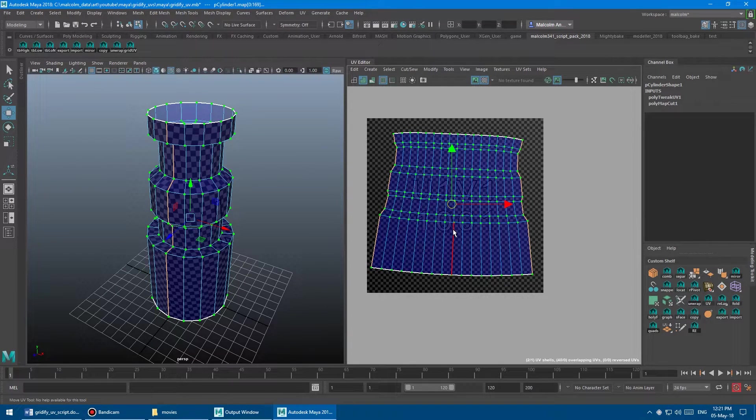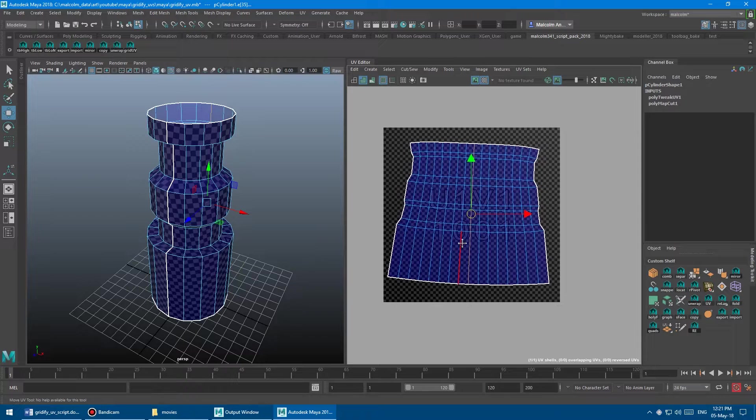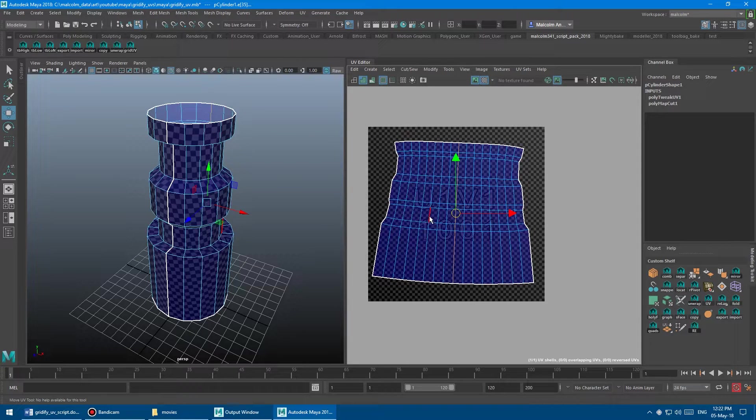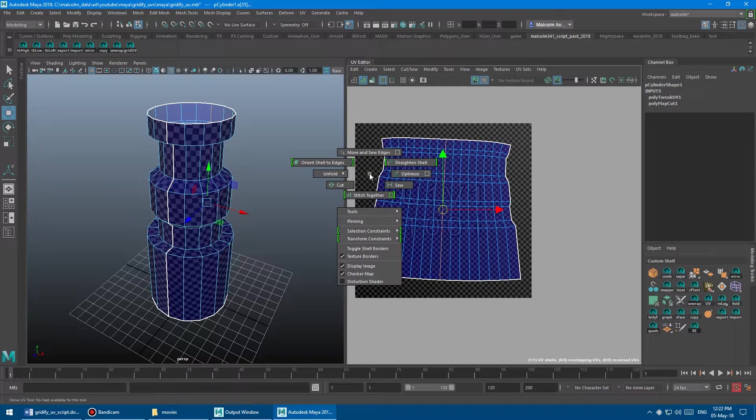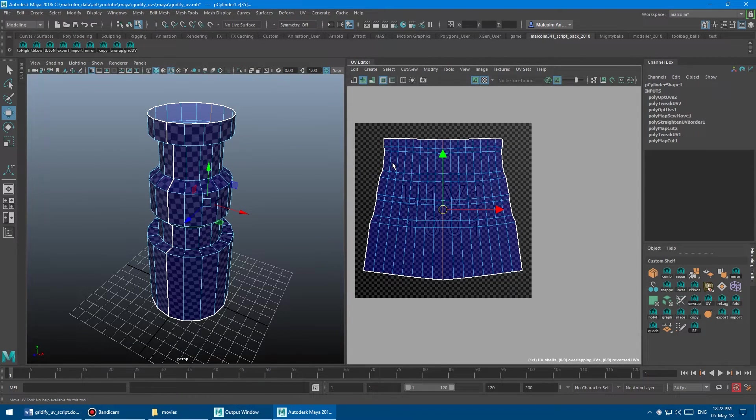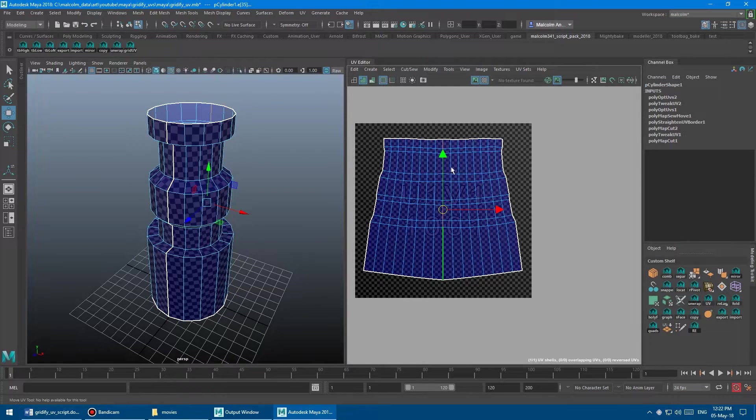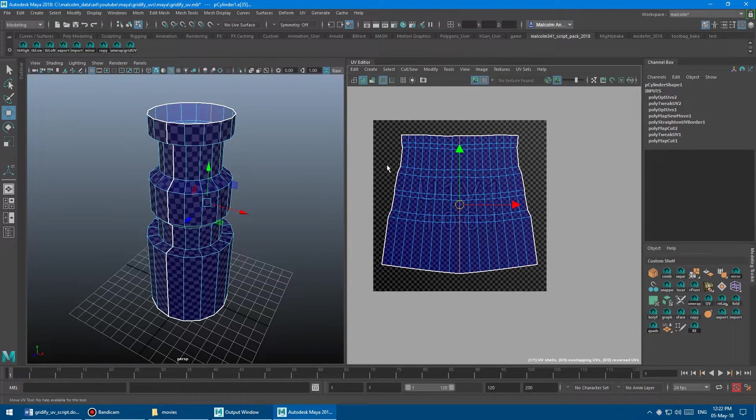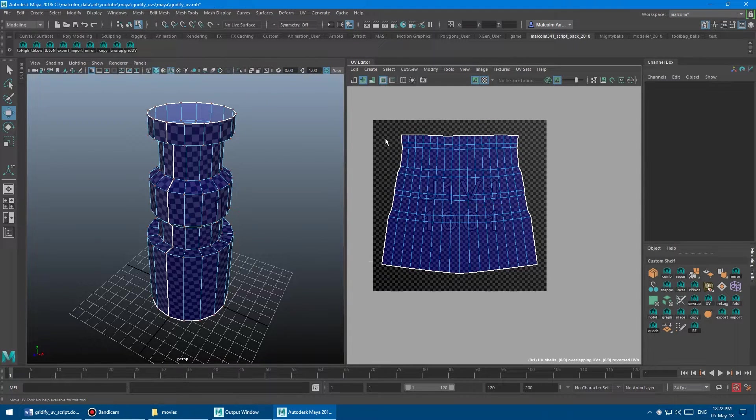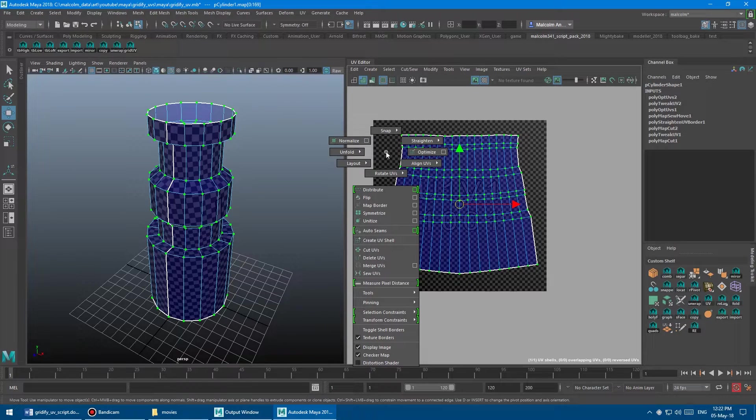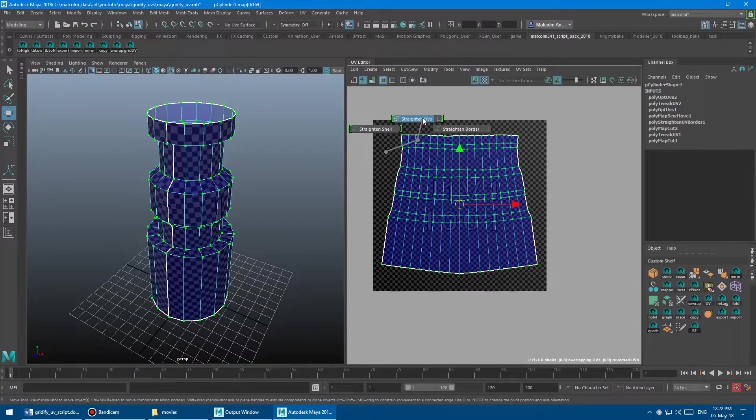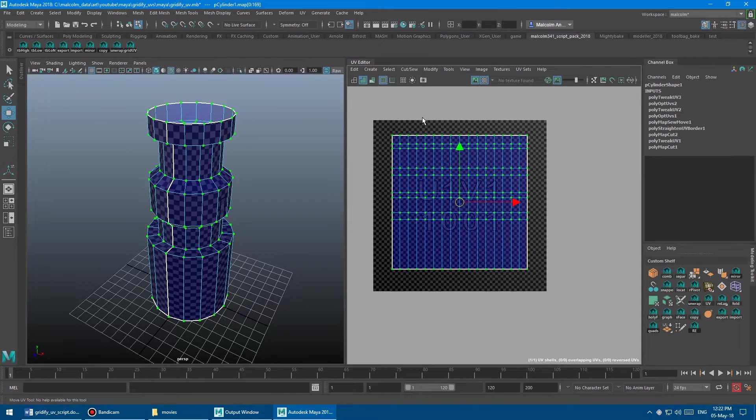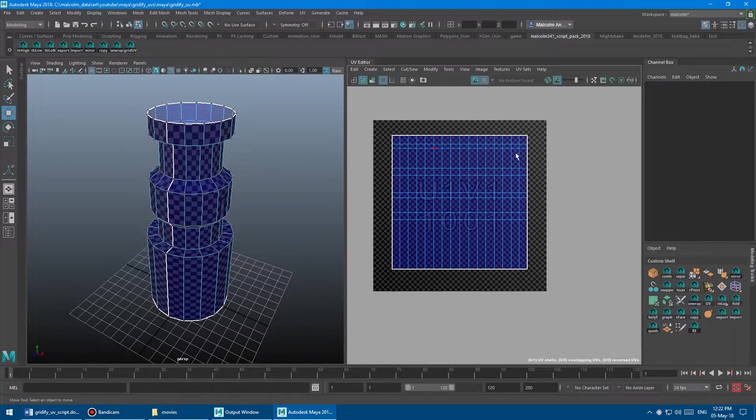So then I'm going to select the middle border edge here by double-clicking. Sorry, not the middle border edge, just the middle edge. And then I'm going to shift-right-click again, and I'm going to say straighten UV shell. And boom. And that's going to give us a perfectly straight line here, but we still have to deal with all of this waviness there. So I'm going to right-click, go to UV, select everything, shift-right-click one more time, and then go into straighten, and then go straighten UVs with default options. And boom. There we go. Fully nice and gridified.